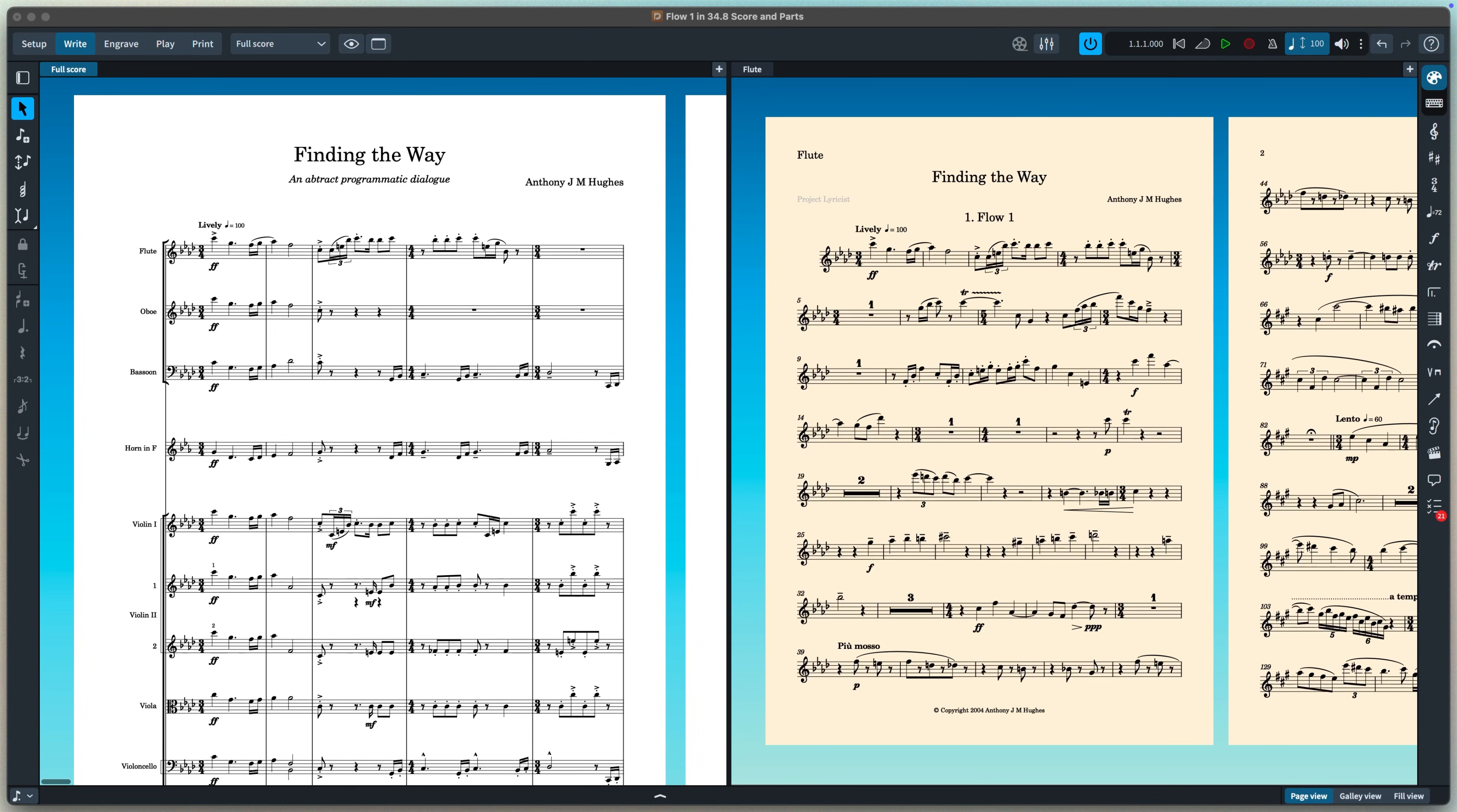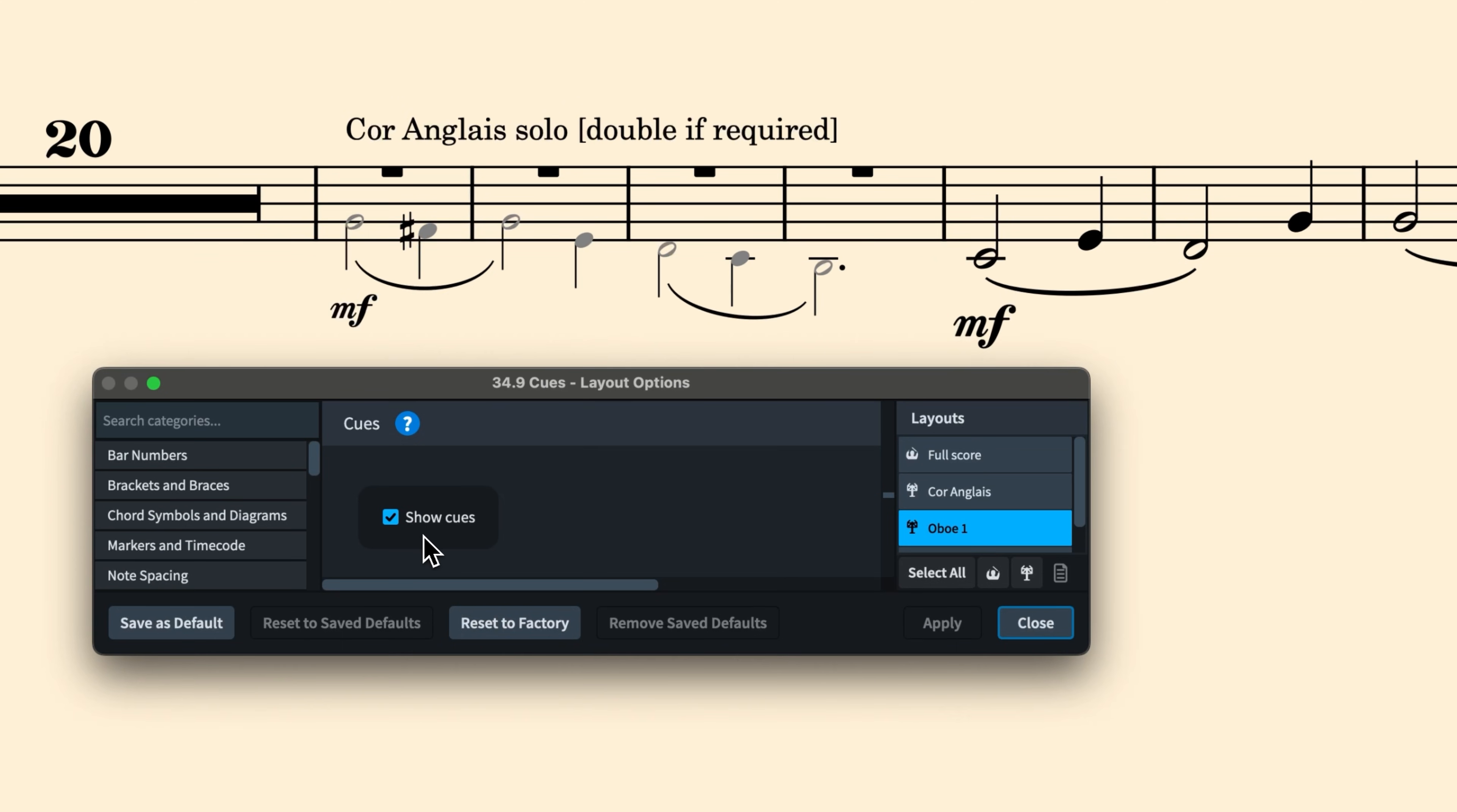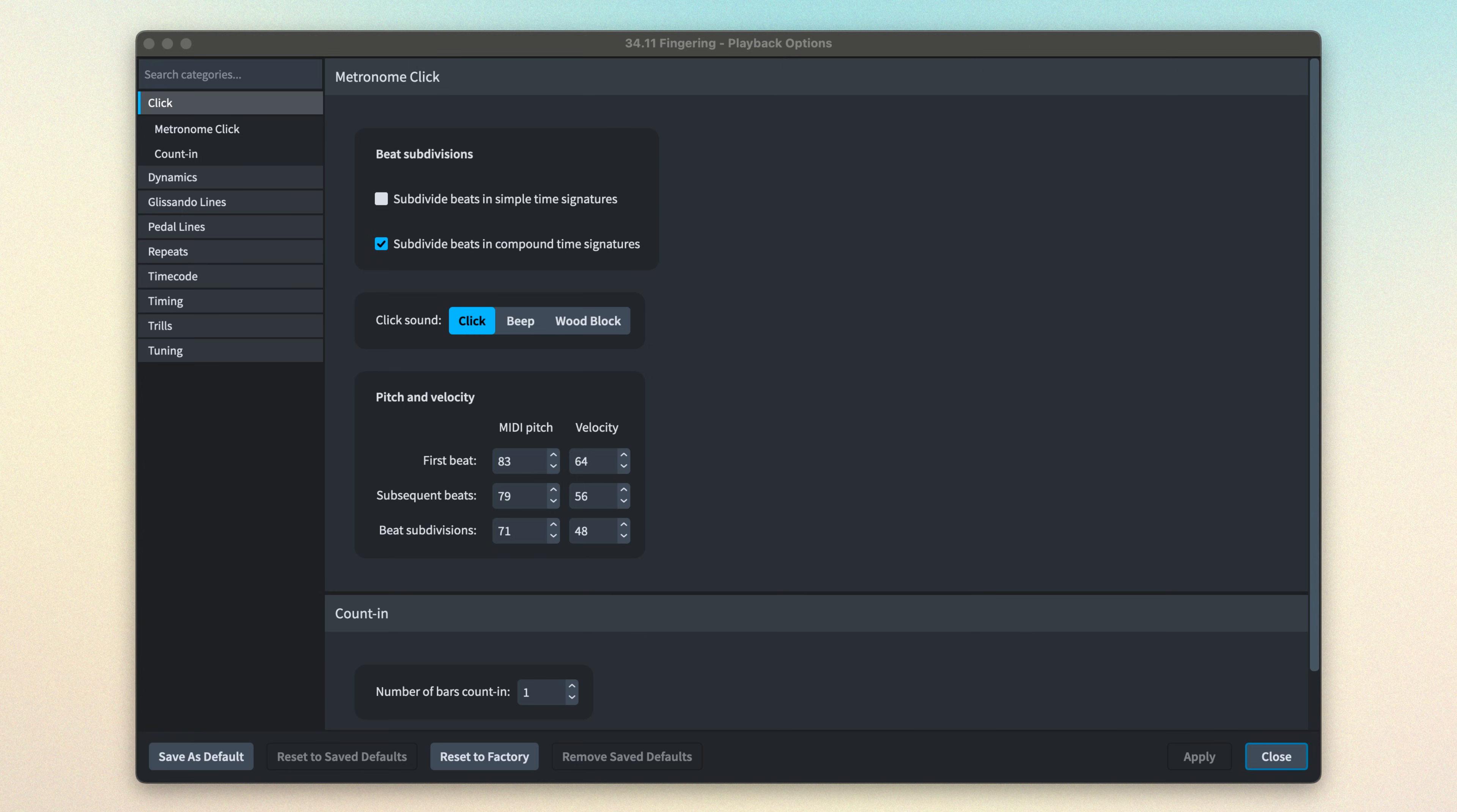There are options for how you should set up each of your layouts, how full scores should differ from instrumental parts, where the staves show cues, or multi-bar rests, or fingering. And one of the sets of options found in this exhaustive library is playback options.